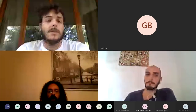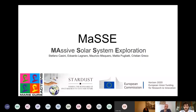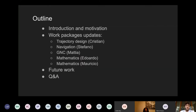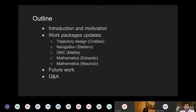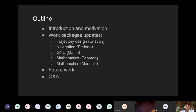I'll talk about the MAS project, which is about massive solar system exploration. This is the outline of the presentation. I'm going to start with a brief introduction and motivation behind MAS, and illustrate how the team is composed. Then I'll give some updates over the different work packages we have been working on, and finally some future work remarks and open questions we are looking to investigate. To conclude, there will be a Q&A session.